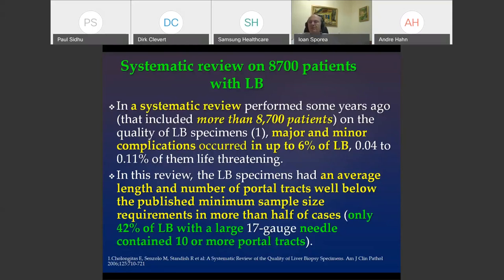One criticism of liver biopsy comes from a systematic review in more than 8,000 subjects showing that major and minor complications can appear in up to 6% of cases. Most importantly, only 42% of liver biopsies performed with large needles contain 10 or more portal tracts, which is sufficient for a correct morphological diagnosis.